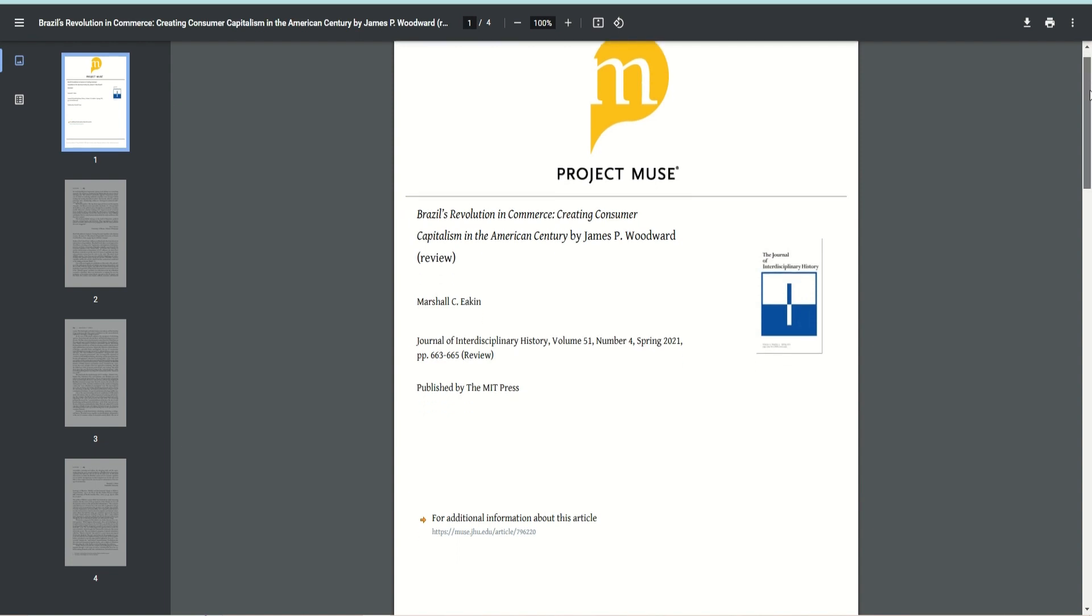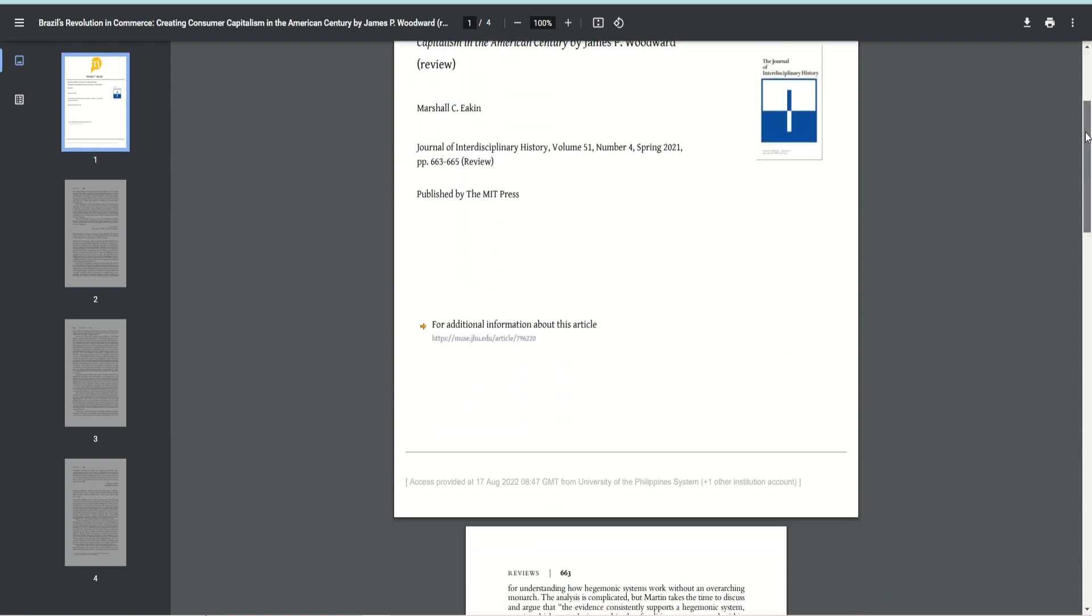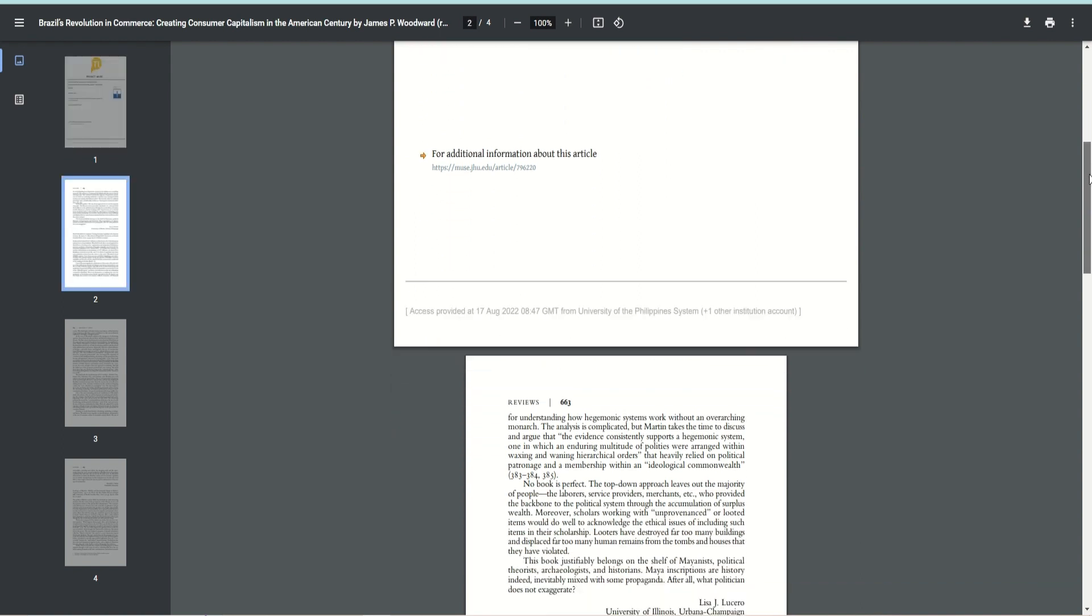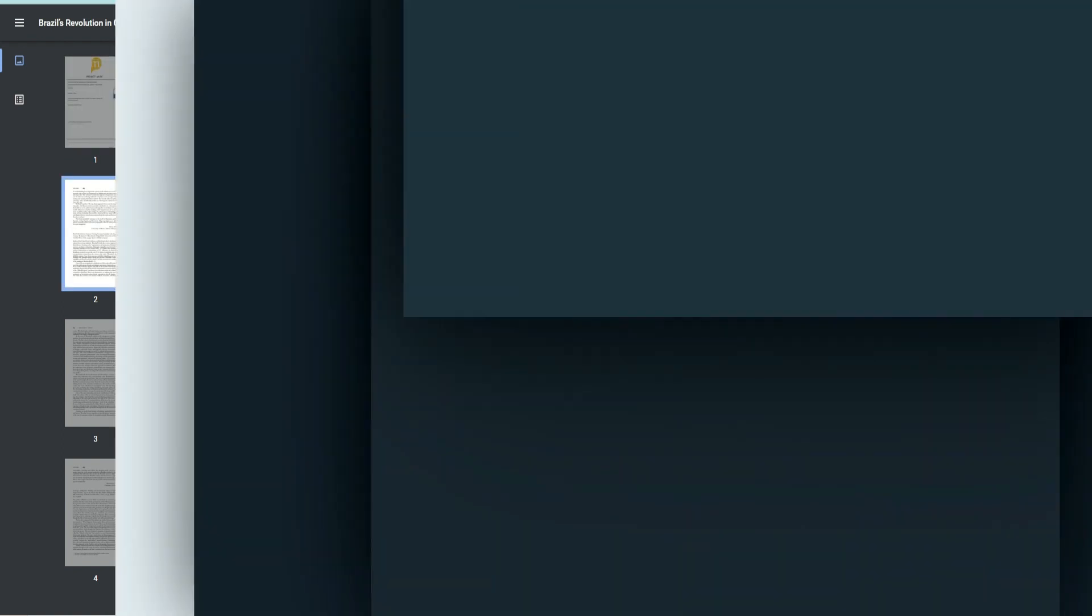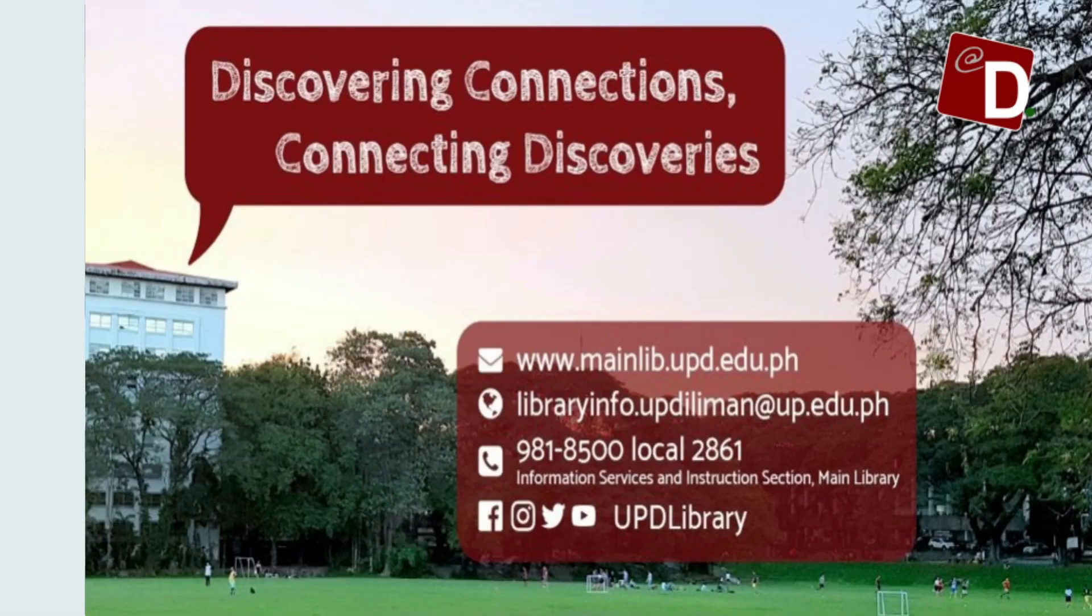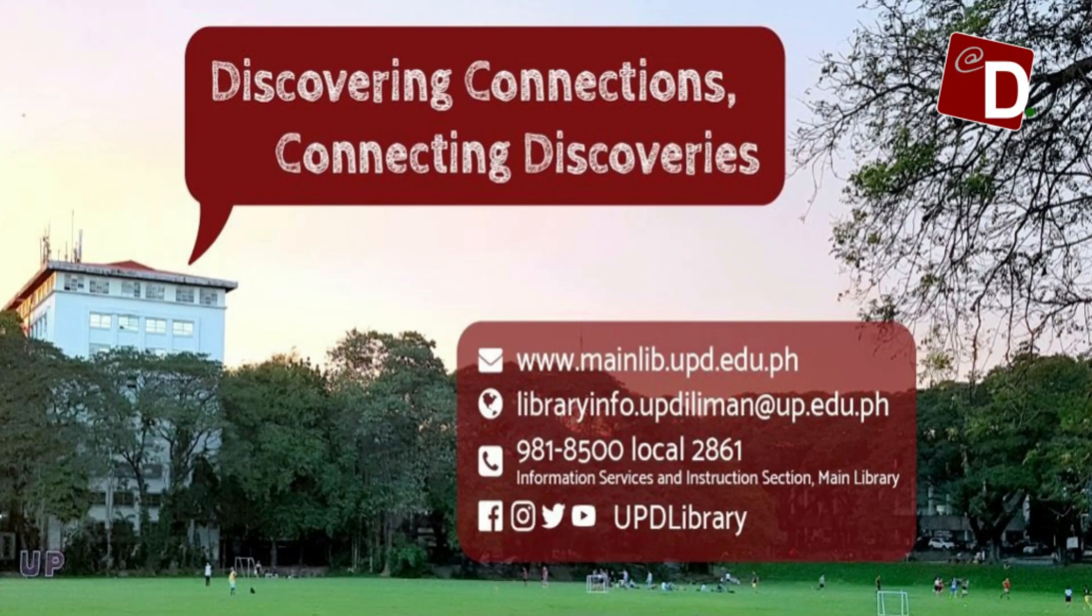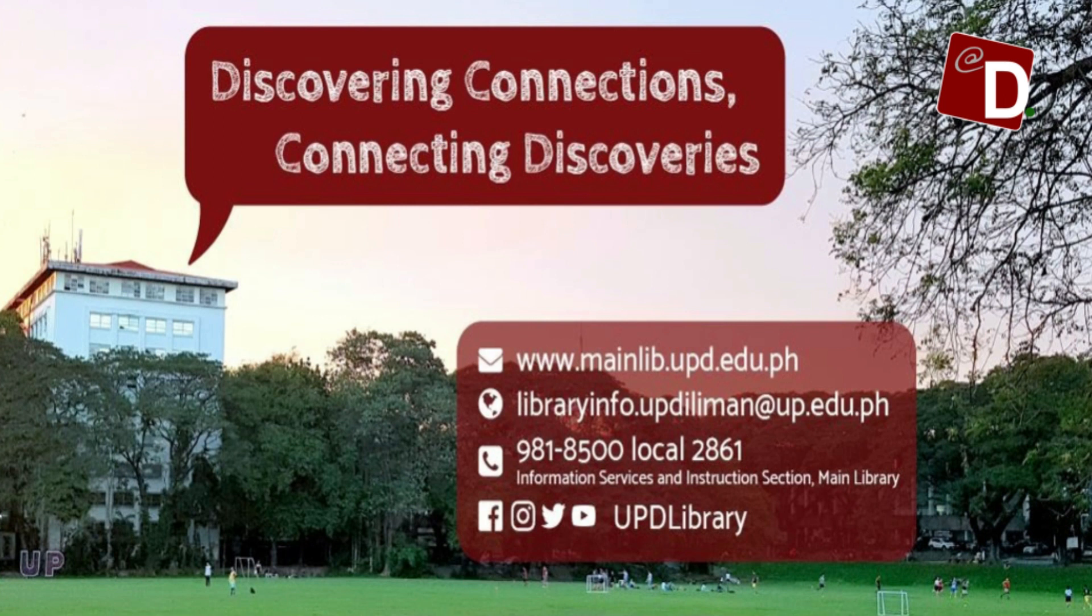Do not forget to cite resources. You can view the citations per title. Now that you have reached the end of the video, please note that all information contained in this presentation is accessible via our homepage, mainlive.upd.edu.ph. For further assistance or additional concerns, you may also send us an email via libraryinfo.updliman at up.edu.ph.